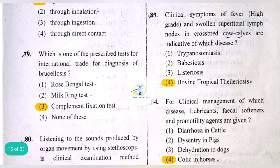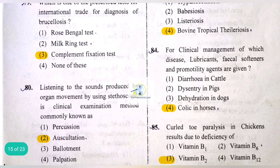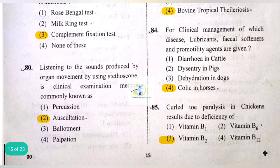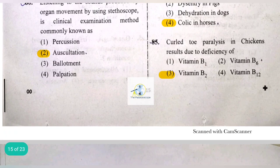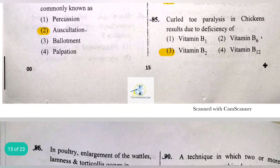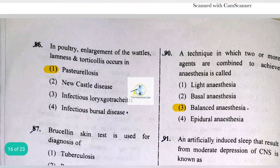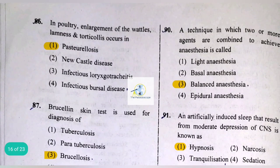For clinical management of colic in horses, lubricants, fecal softeners, and gut motility agents are given. Curled toe paralysis in chickens results due to deficiency of vitamin B2. In poultry, enlargement, lameness, and torticollis occur in pasteurellosis.